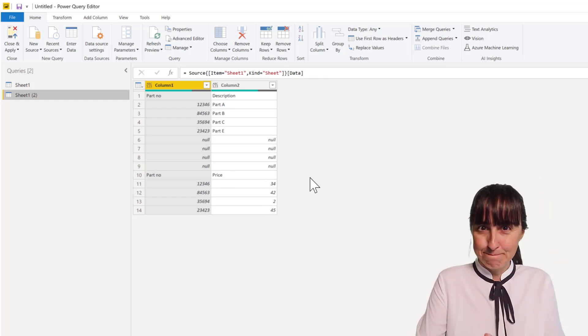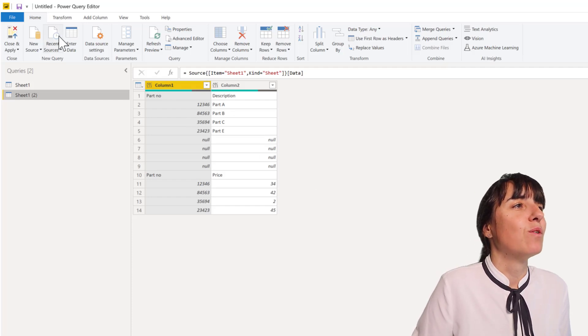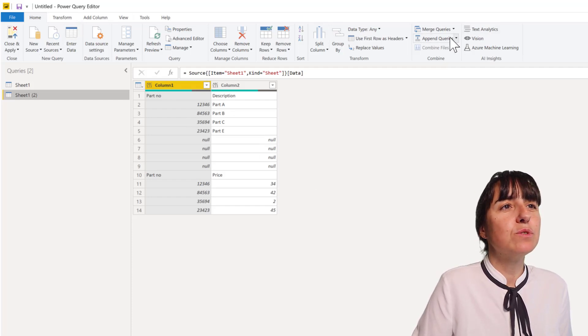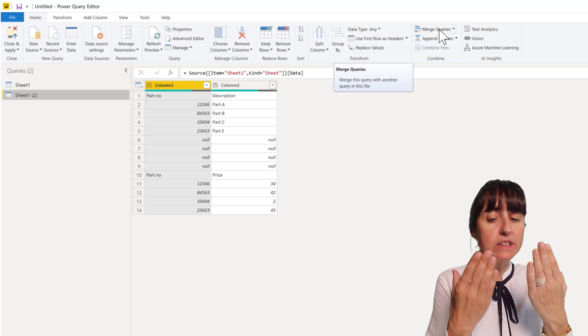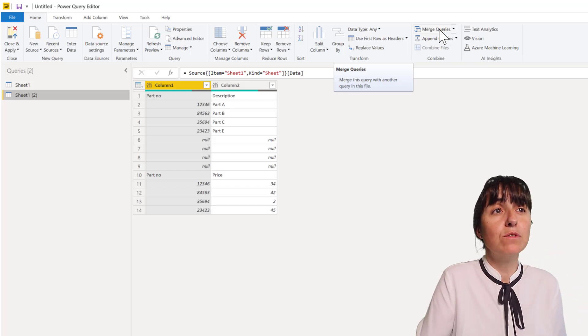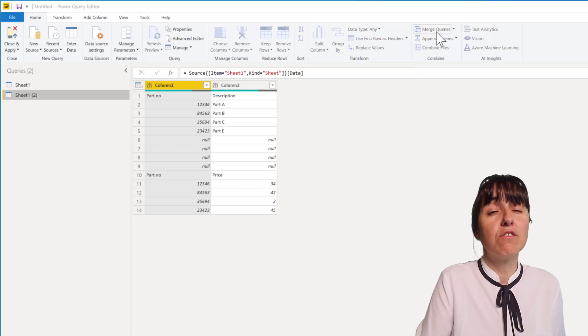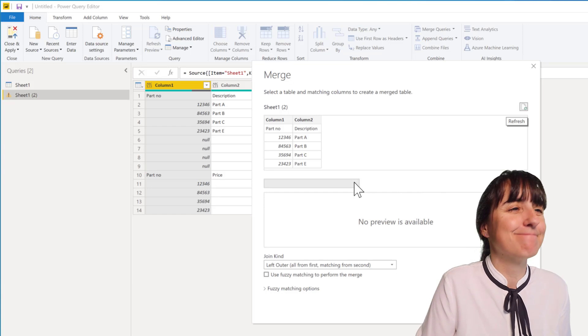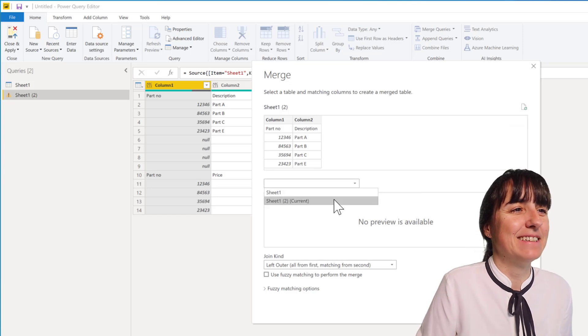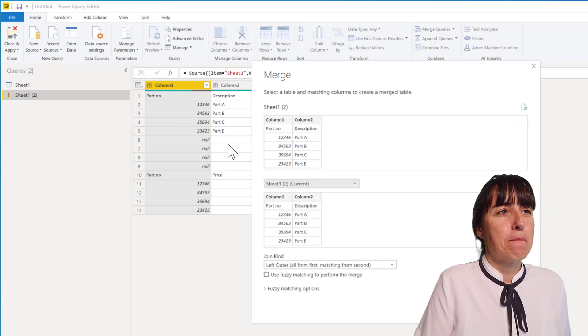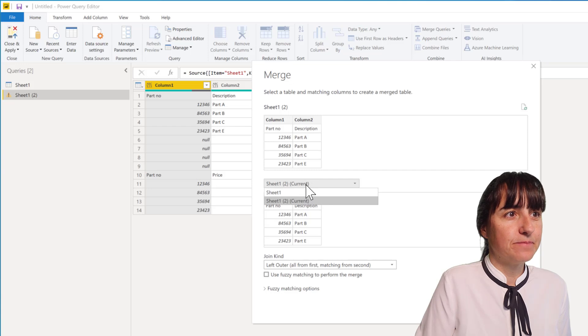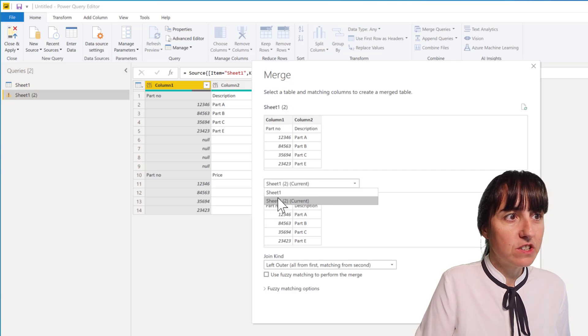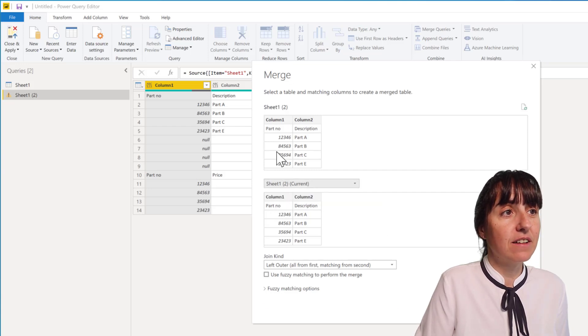Okay, so what we're going to do is instead of importing this data twice and merging, we're going to merge it with each other right away. Did you know you can do that? Check this out. So you merge sheet one two with sheet one two - with itself. And then you use this one - all from first, matching from second. That's perfect.